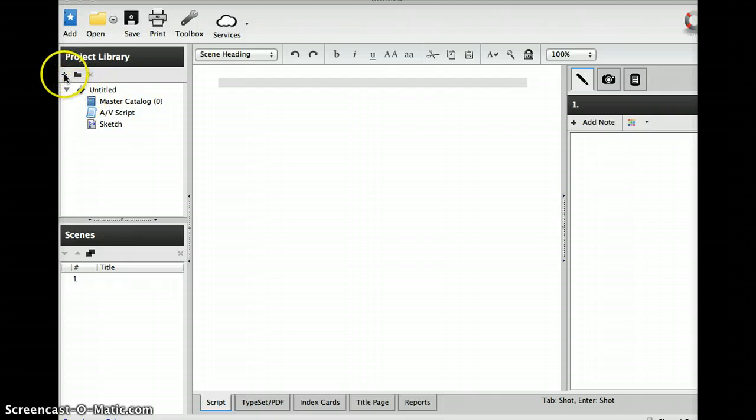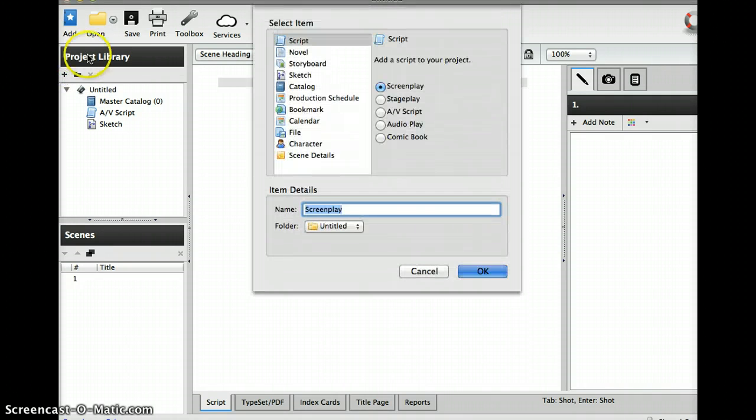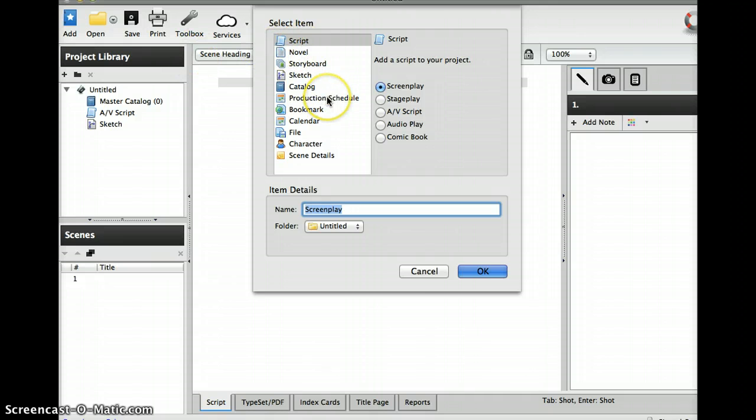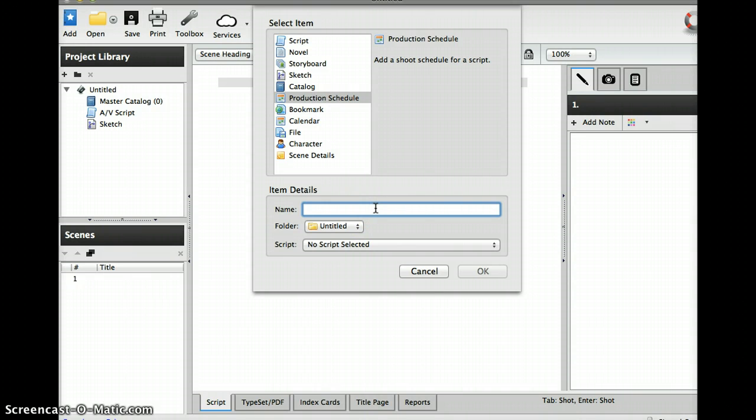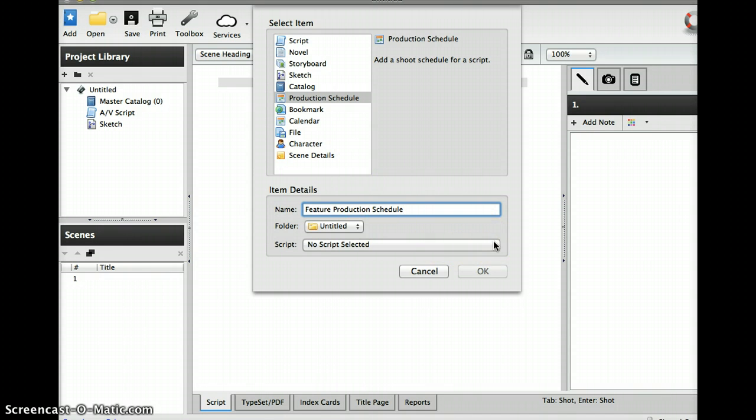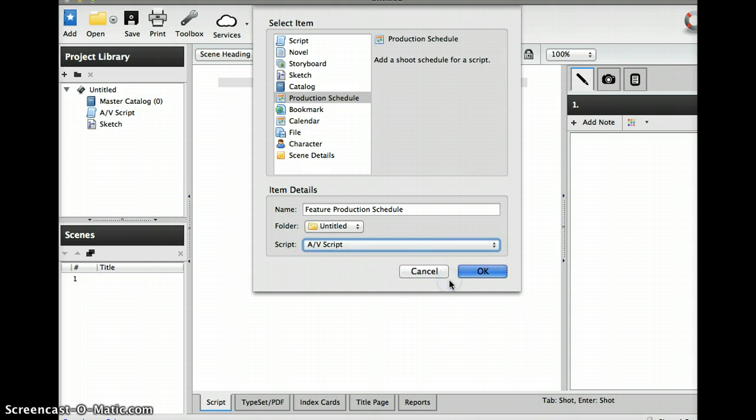What I want to do is select production schedule. You can name your production schedule if you want to, like feature. And even though you don't have a script, that's okay. You can just go down here and click AV script and then click OK.